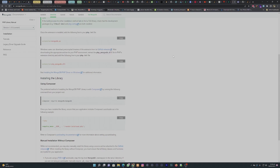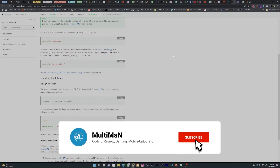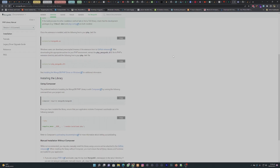Now that we are done installing the PHP driver for MongoDB, we are going to create our pages — the login page, the sign up page, and the profile page. From there, we are going to try working with the PHP server to MongoDB.